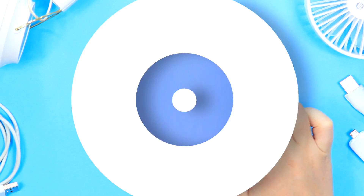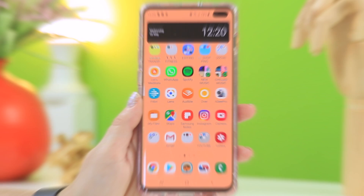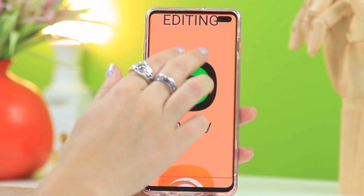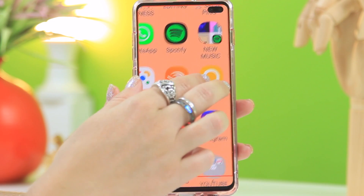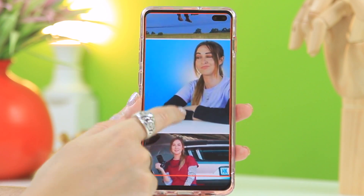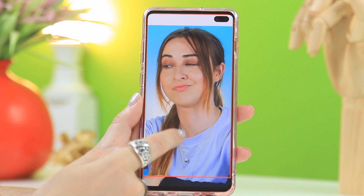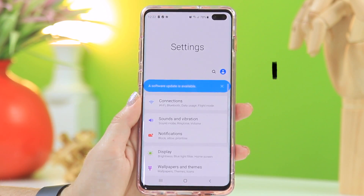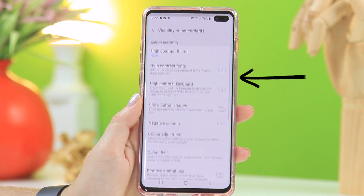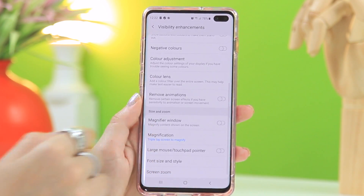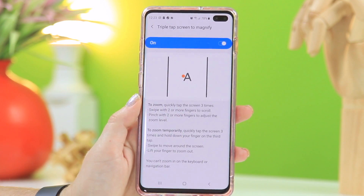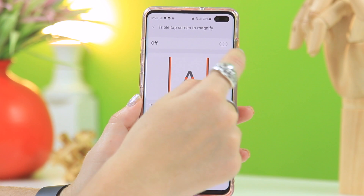Did you know if you tap three times on your screen you can actually magnify it and still operate your screen? Tap three times again to exit the magnified view. This works within applications as well — no matter where you are on your device. You do have to activate this first: go to Settings, scroll down to Accessibility, select Visual Enhancements, scroll down to Magnification, and toggle on 'Triple tap to magnify.'